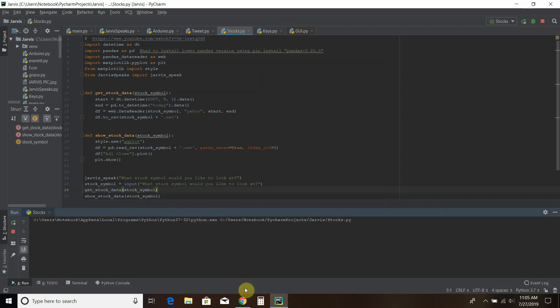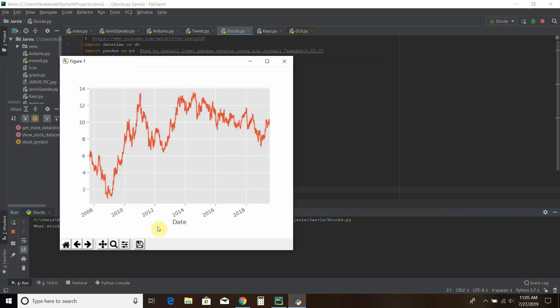what stock symbol would you like to look at? Let's look at Ford. Okay, and it put up Ford's stock data. So you can see that's how this program works.